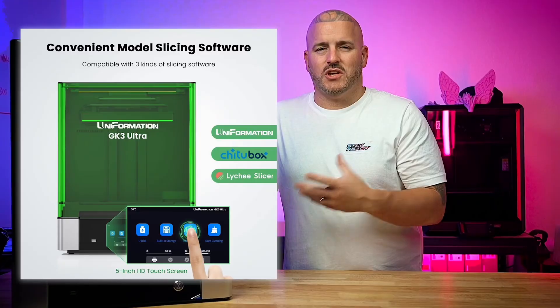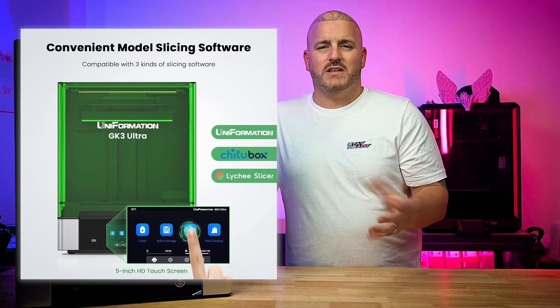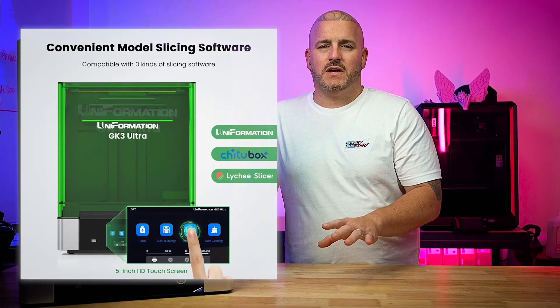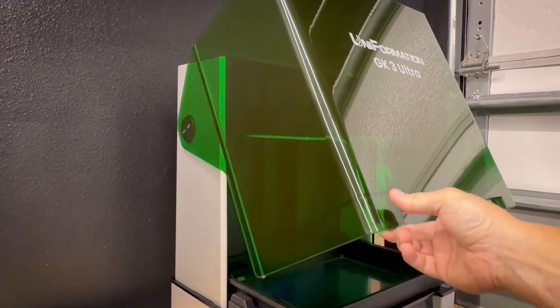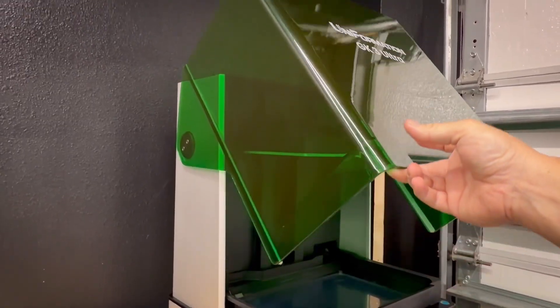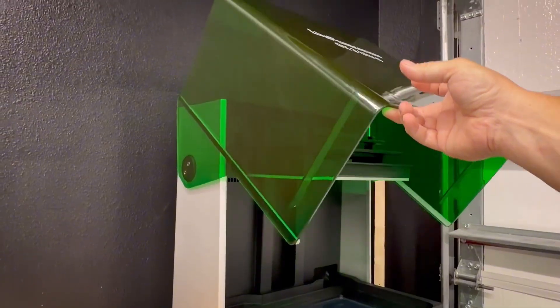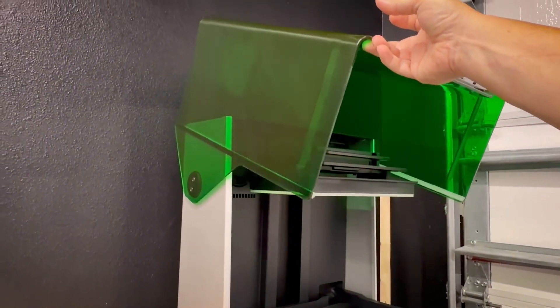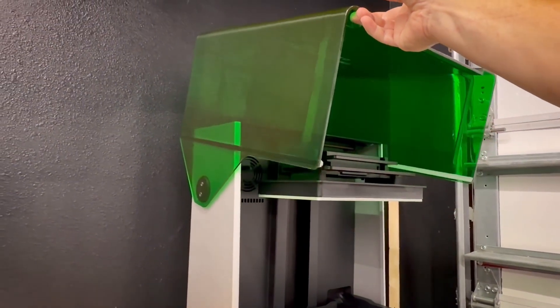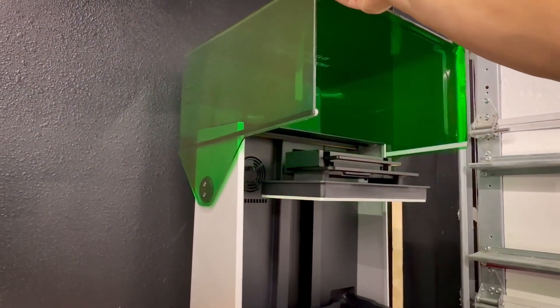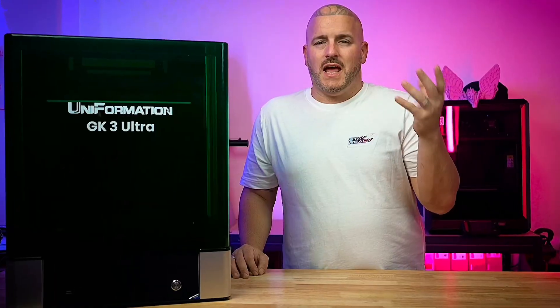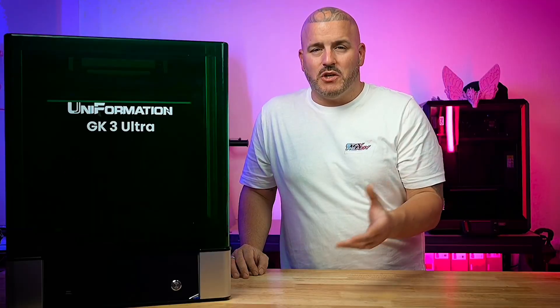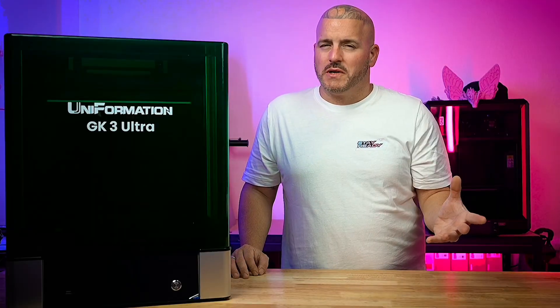As you can see it has a huge touchscreen display in the front and the lid of this thing lifts up and you don't have to worry about lifting it off. It's actually attached to the printer on hinges so it makes lifting up the lid and accessing your prints super convenient.